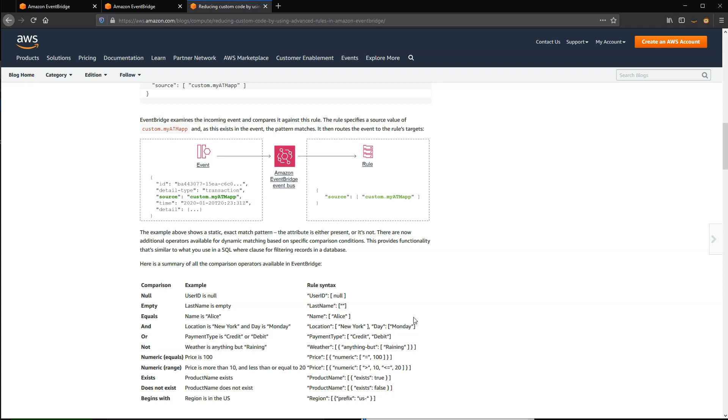By building highly specific event patterns, you can have the EventBridge service perform event filtering for you, reducing the amount of downstream work for your rule targets. This can help reduce the amount of custom code in your application.